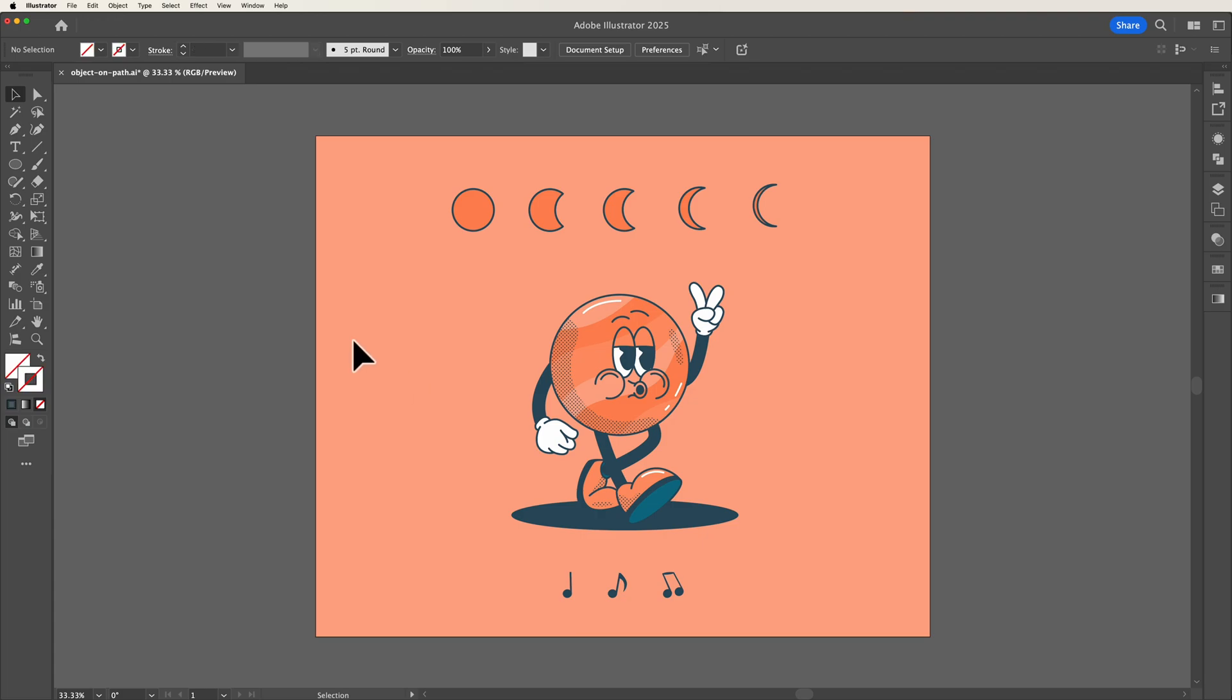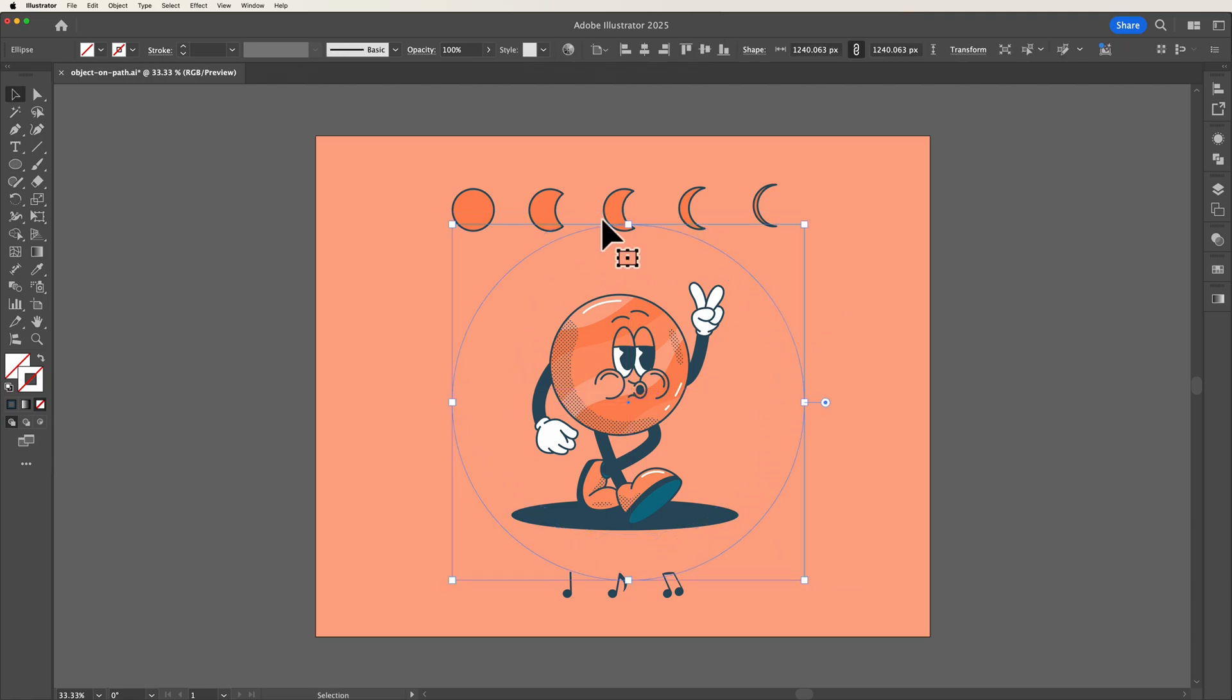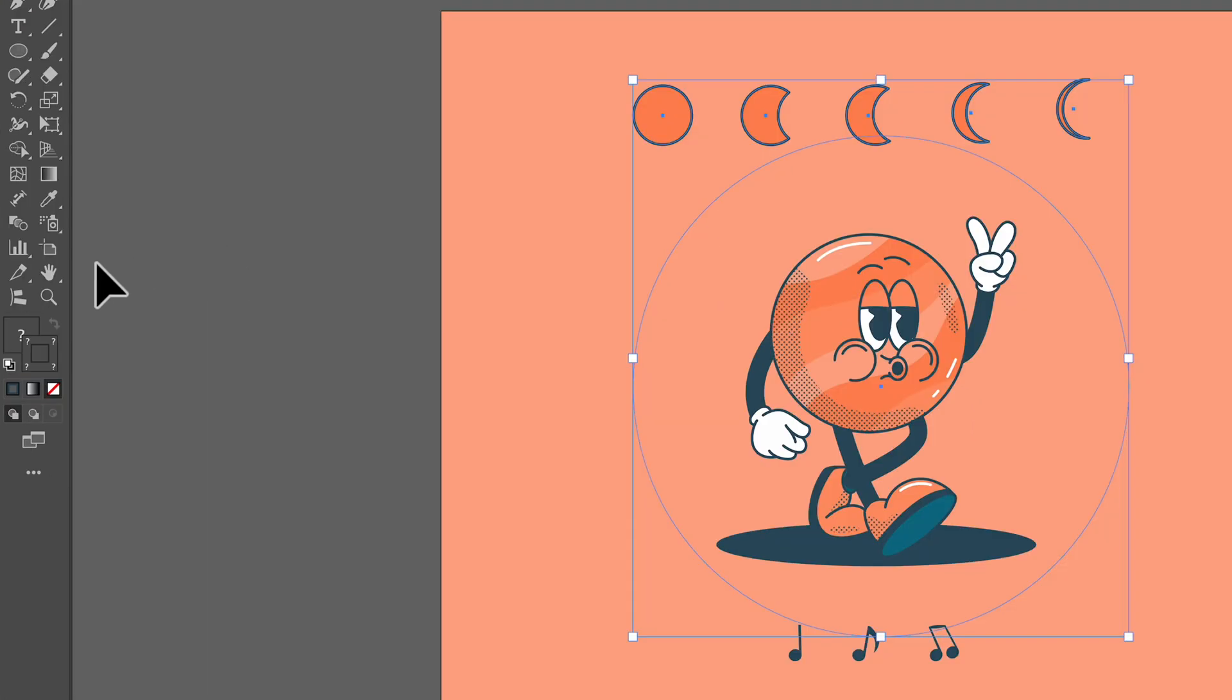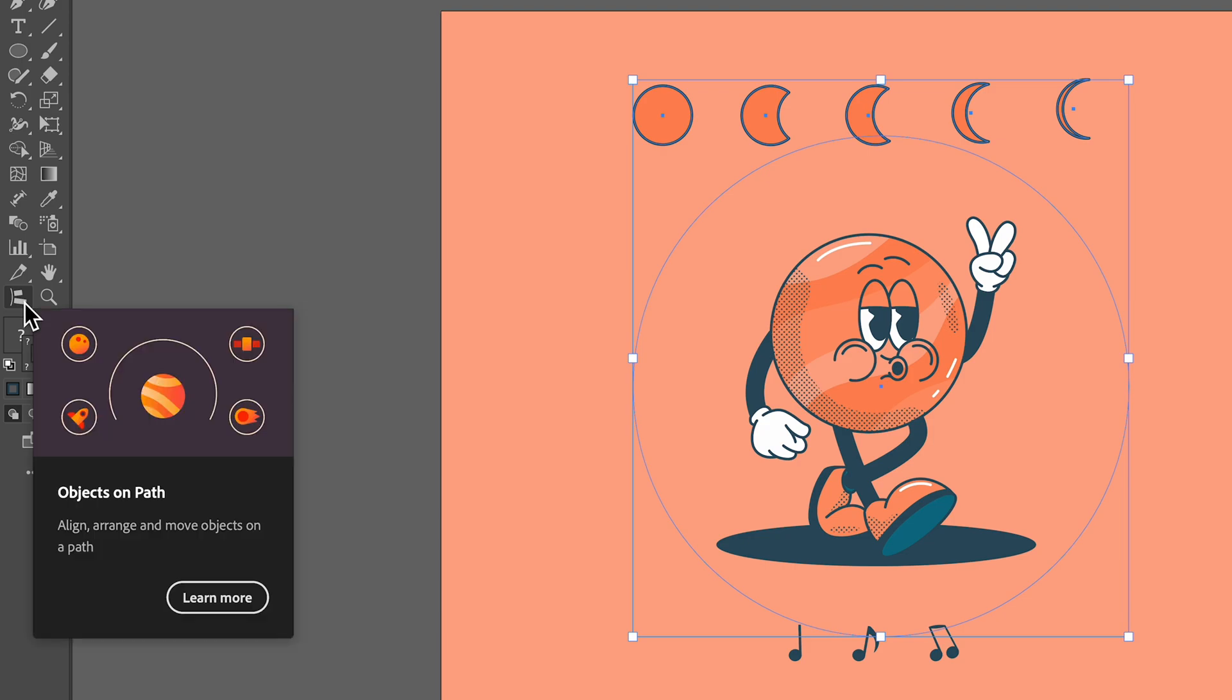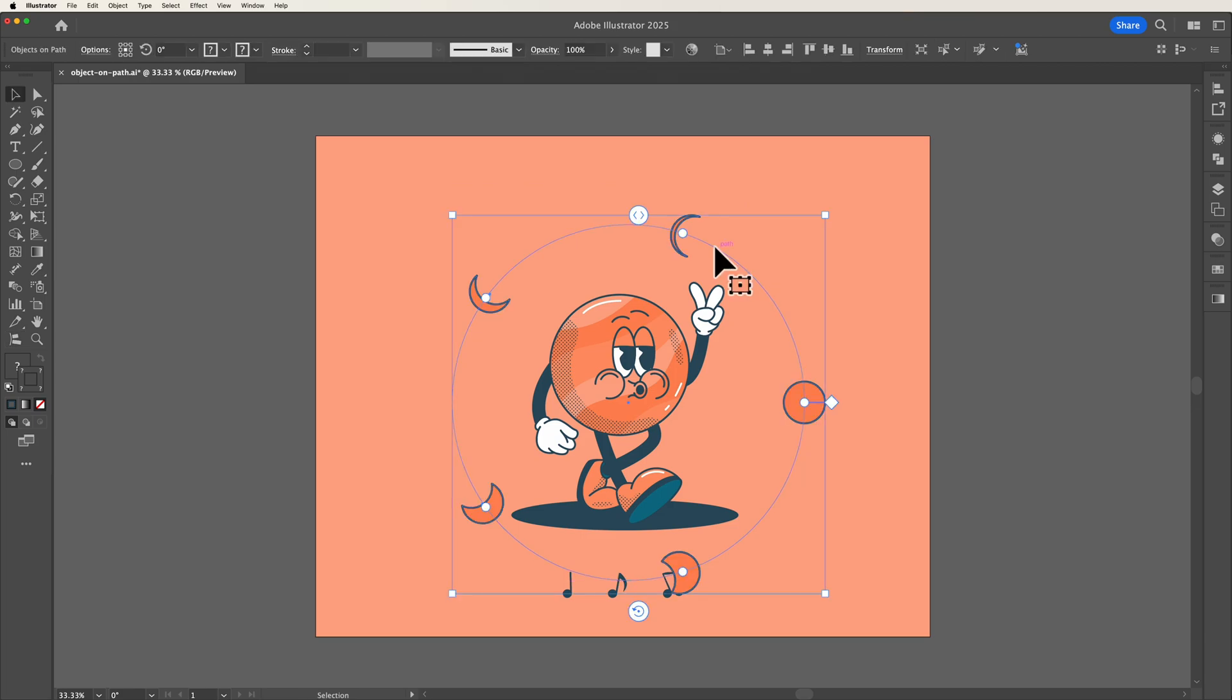In this example here I can draw out a circle to create a path and then simply select the objects that I wish to align along this path and then head over to the left hand panel and select objects on path. Then all I need to do is simply click on the path and as you can see this will now evenly space my objects along this path.